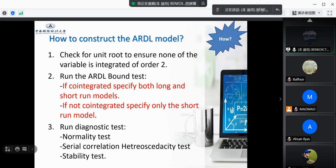How do you construct an ARDL model? First, check your unit root test and ensure that none of your variables under consideration are integrated of order two. Next, run the ARDL bounds test to estimate whether there is a long-run relationship among your variables of interest. If they are co-integrated, you can specify both the long-run and the short-run models, and go further to estimate the ECM and determine direction of causality.